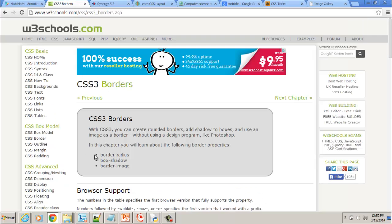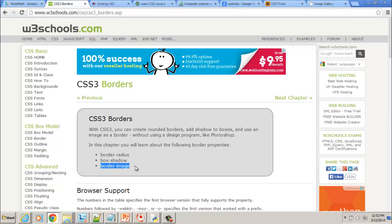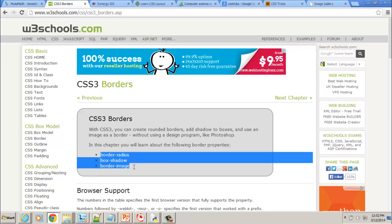So we have border radius, box shadow, border image. These are the ones I'm going to be doing a demonstration on. So that's what we're going to work on.